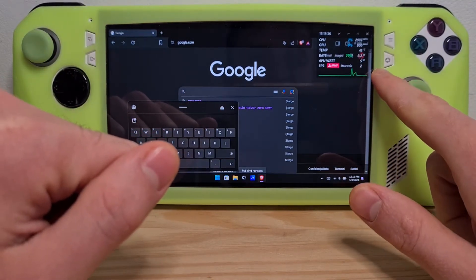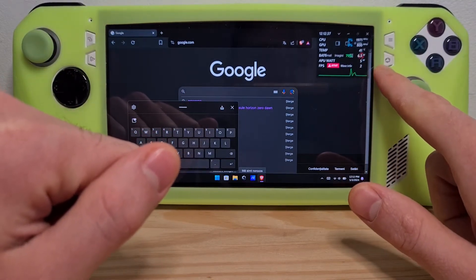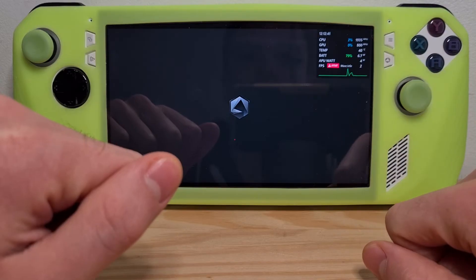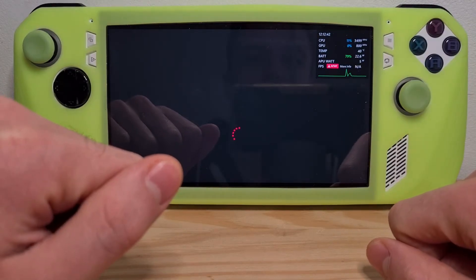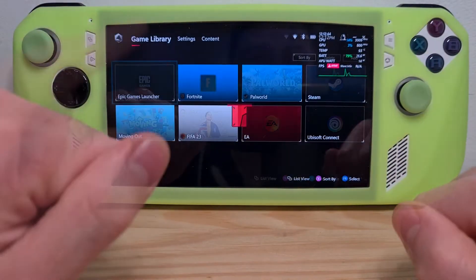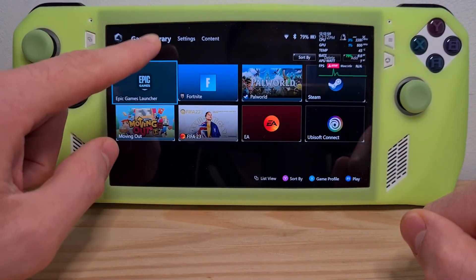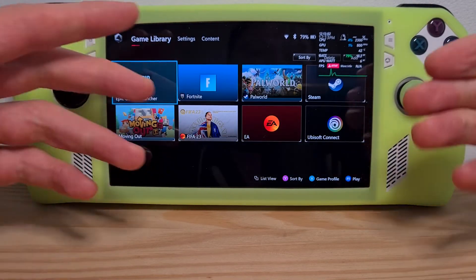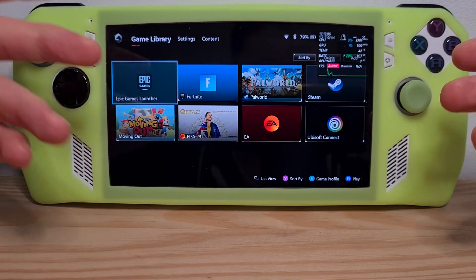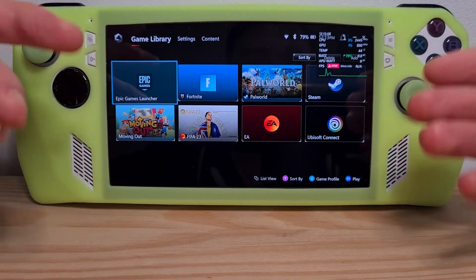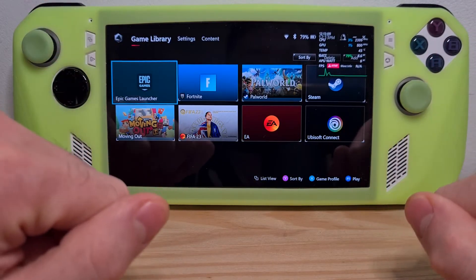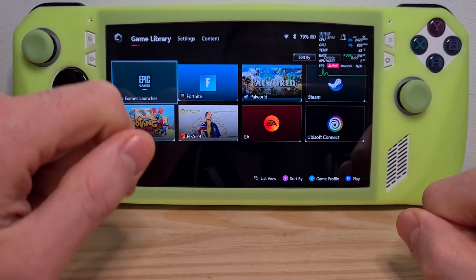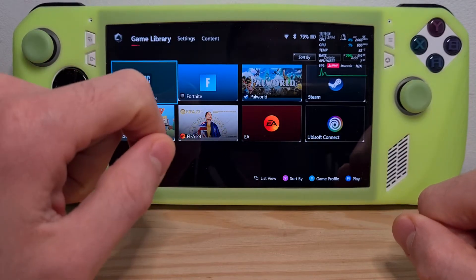This button is the shortcut button to the Armory Crate. Press this one and the Armory Crate opens up. In the game library area you will see games that you already have installed. But if this is a fresh start for you or a freshly out-of-the-box console, I'd recommend going to Content.